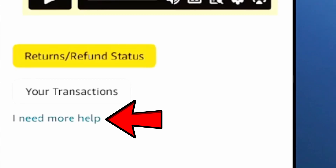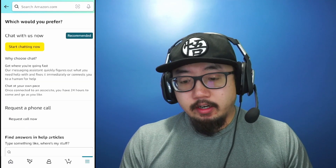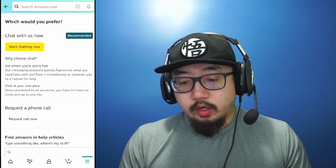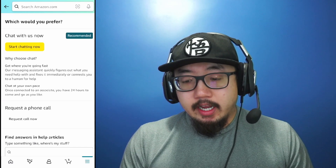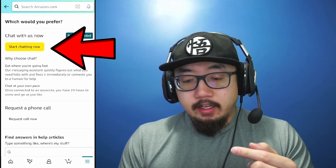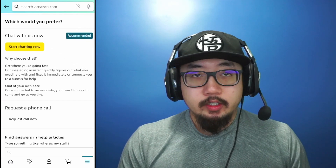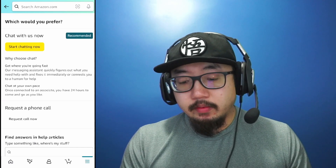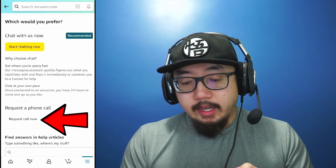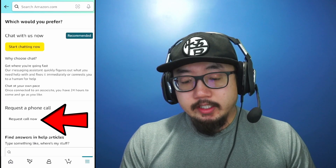If I click on 'I need more help' that should help me engage in a chat with customer service. After clicking it, you can see I have the option to chat — hit that yellow button 'Start chatting with us now' to chat with someone on Amazon customer service. I could also request a phone call by clicking that silver button to 'Request a call now'.